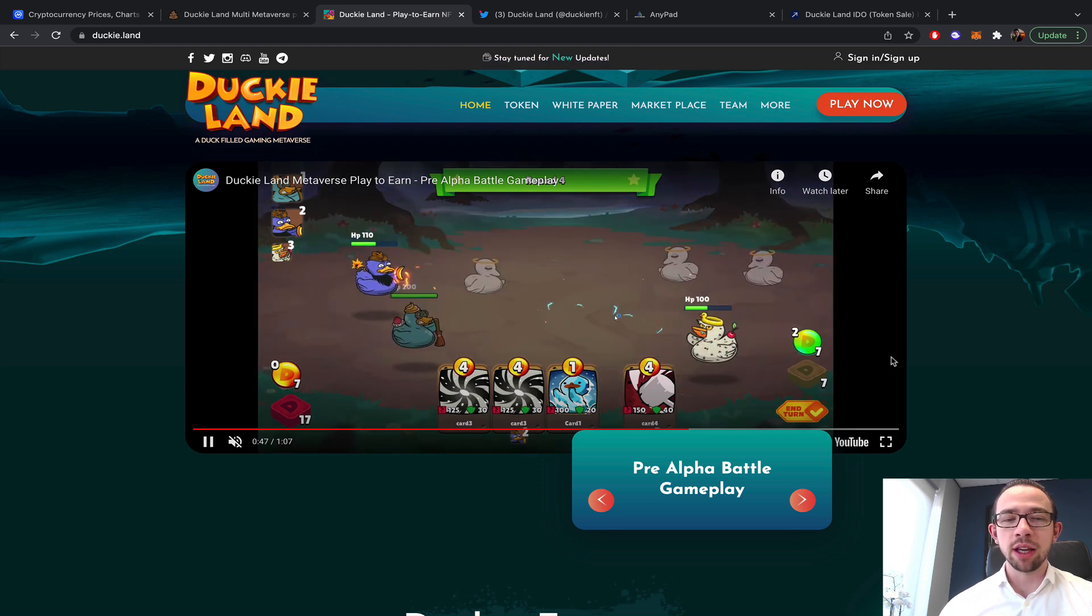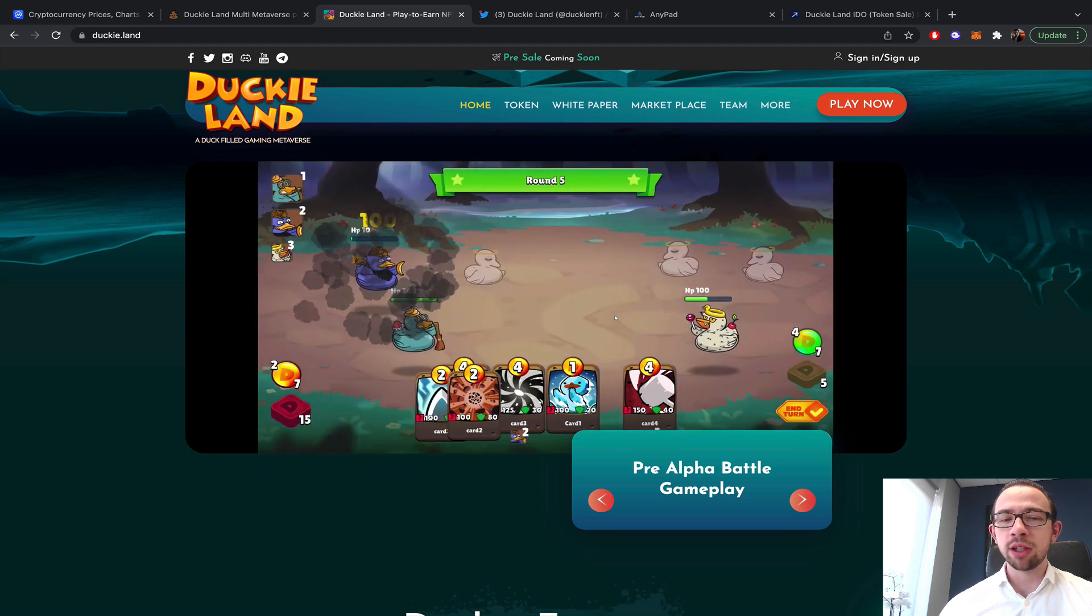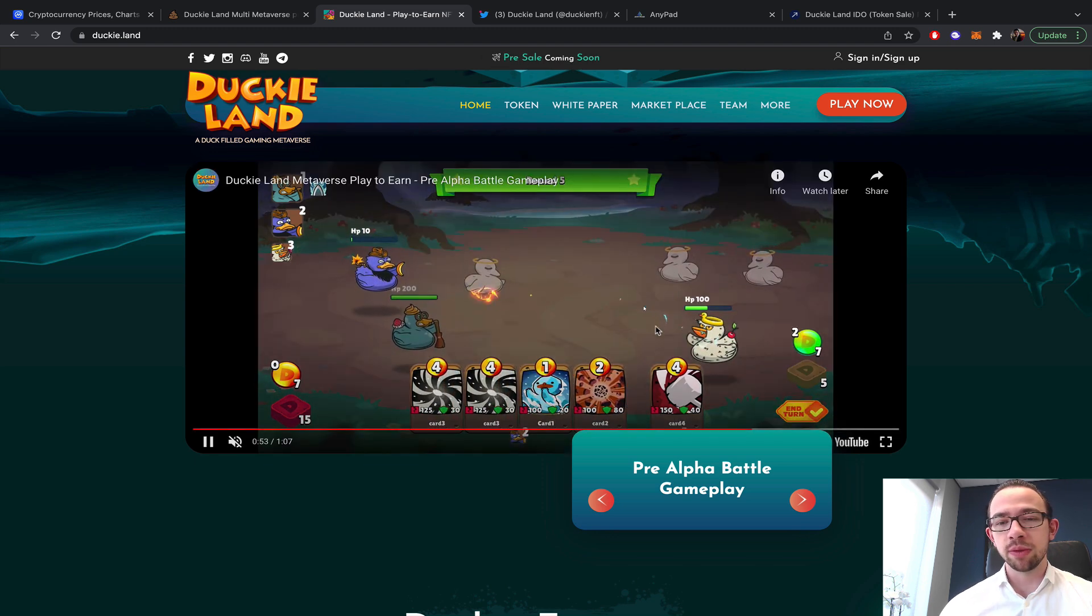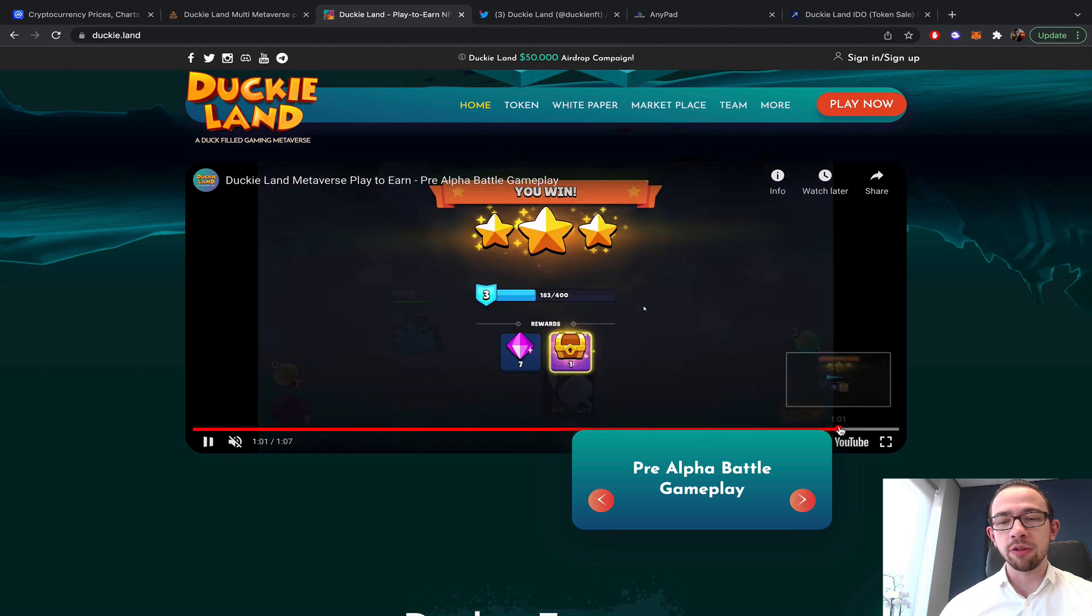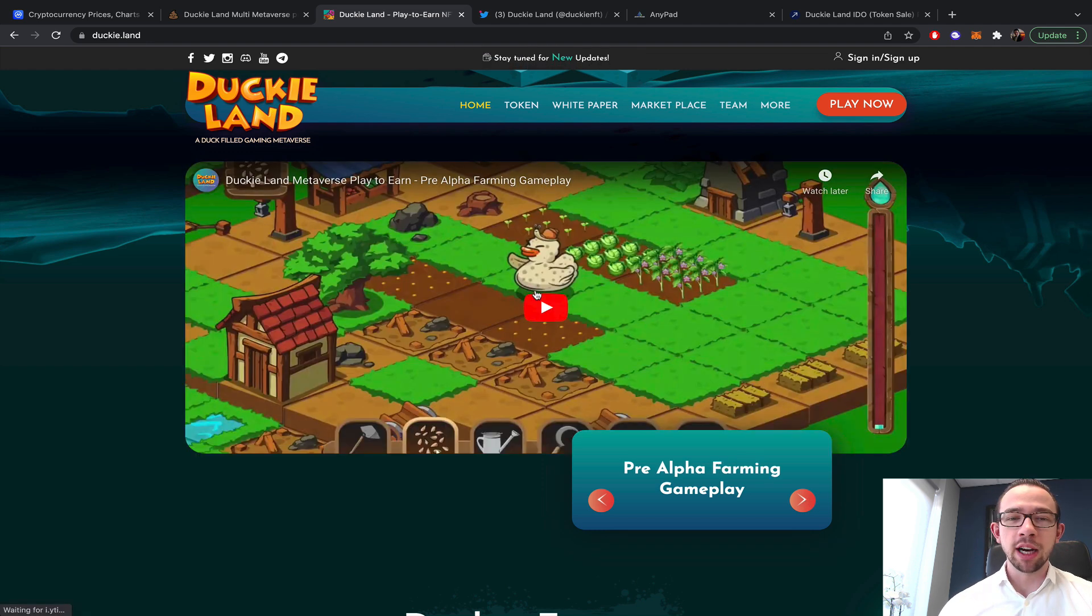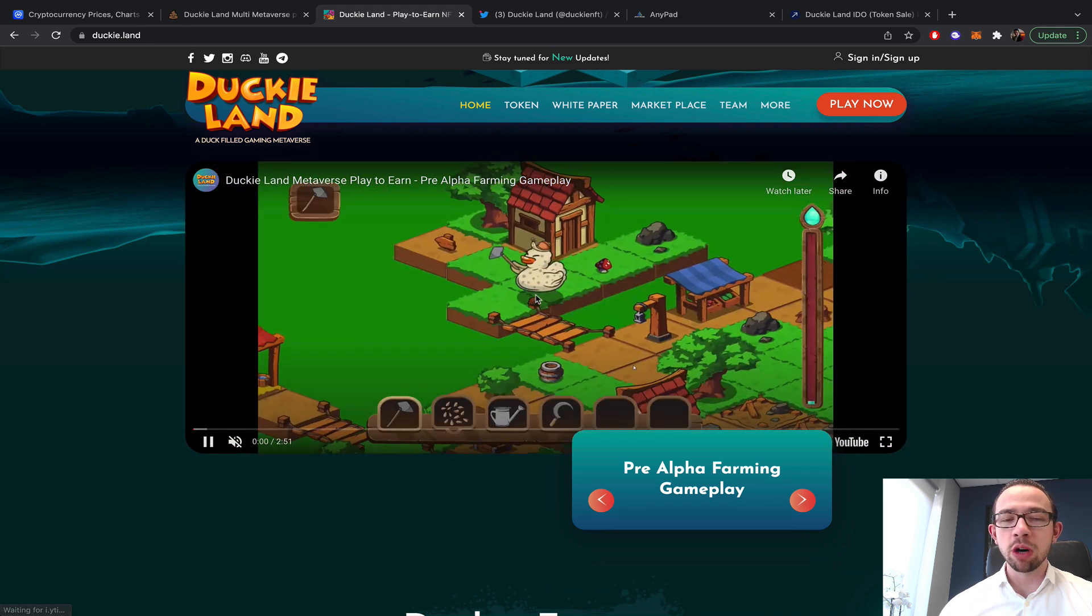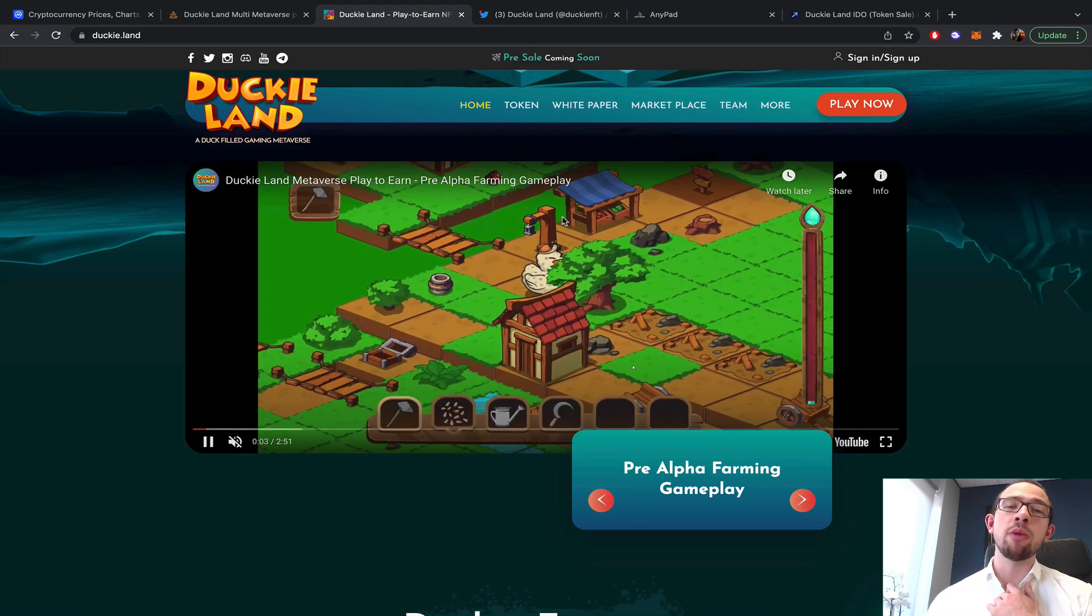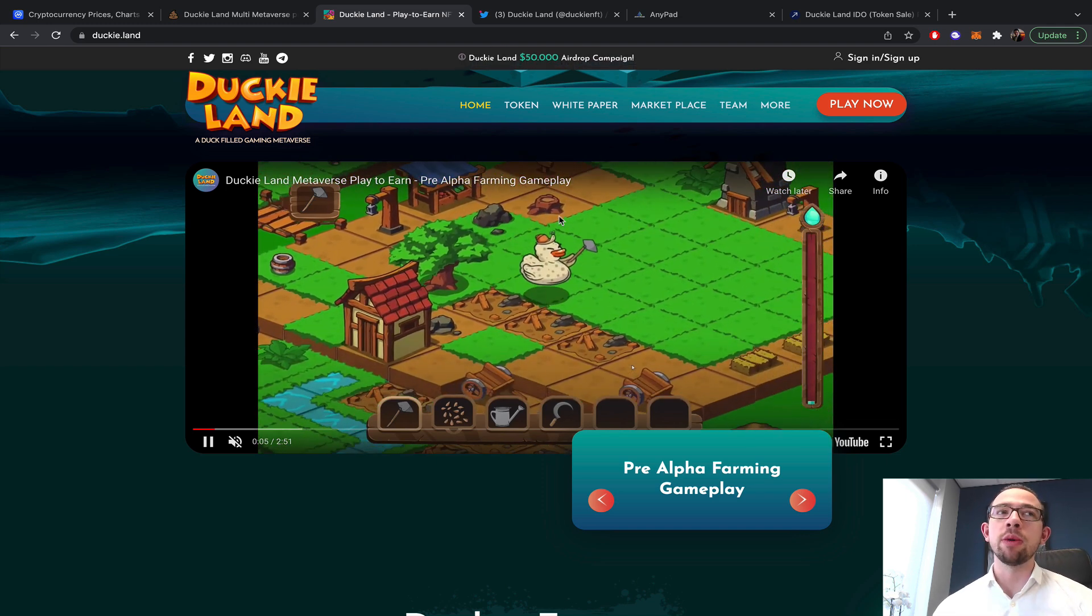If that is actually the real market cap, I assume that's fully diluted. That's still extremely overvalued. A game like this is not worth 145 million, I think we can all agree on that. Even the people from DuckyLand, I think.